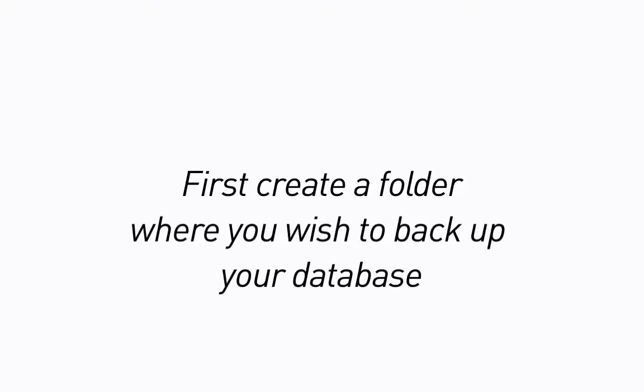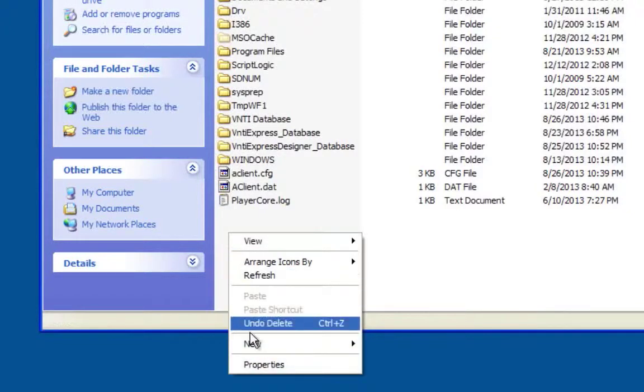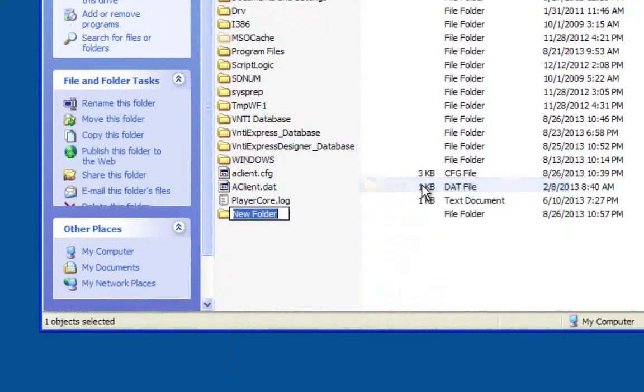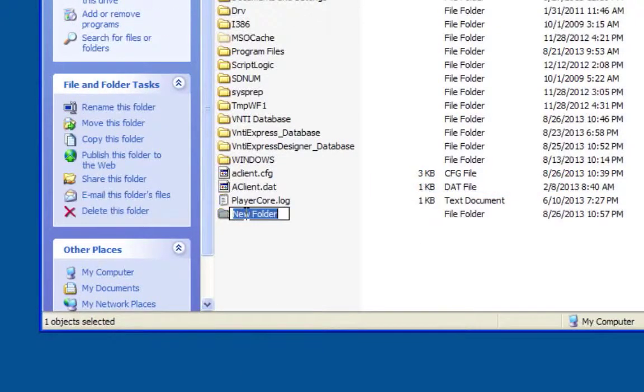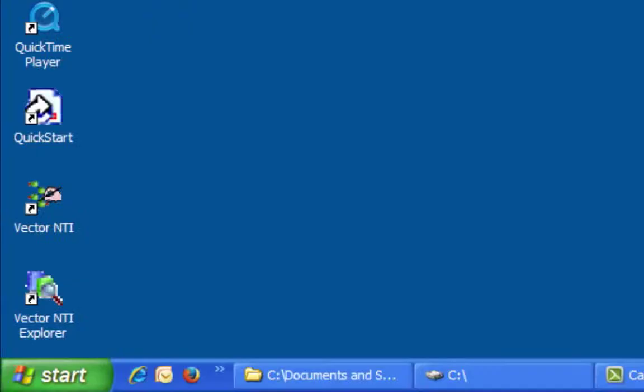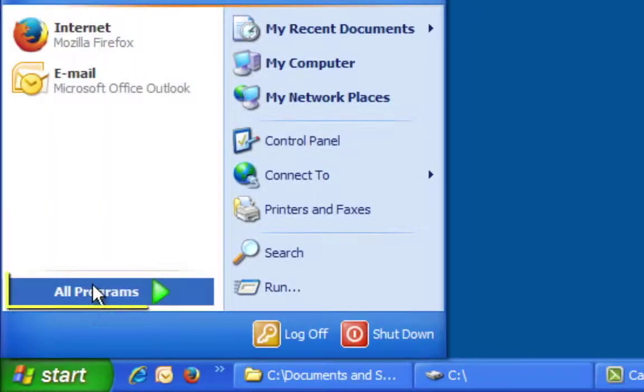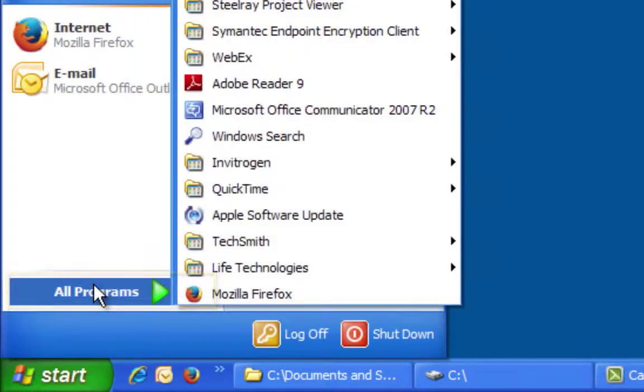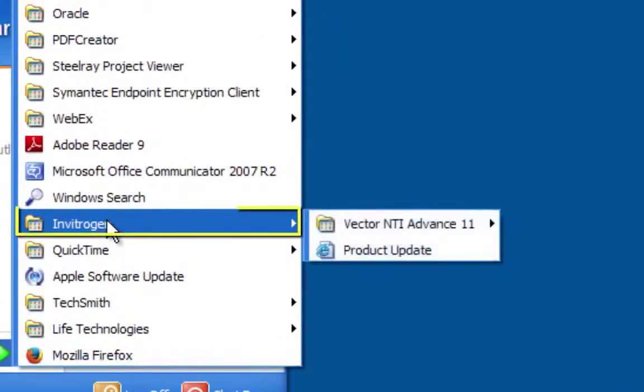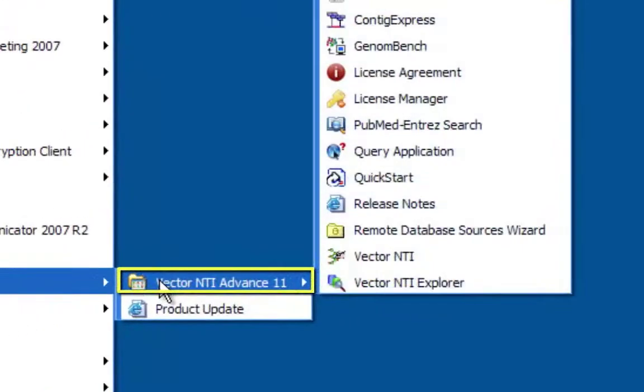first create a folder where you wish to backup your database. Open your Vector NTI Advanced Explorer.